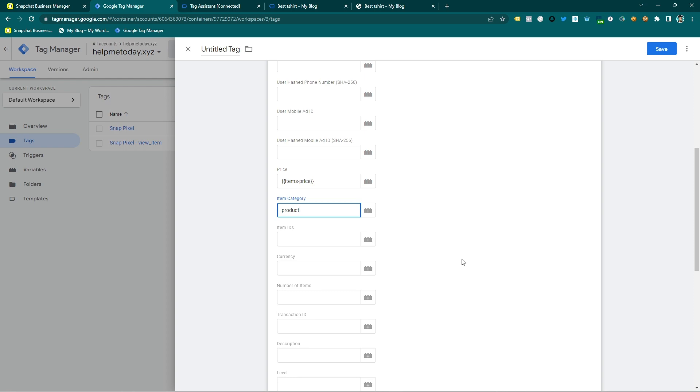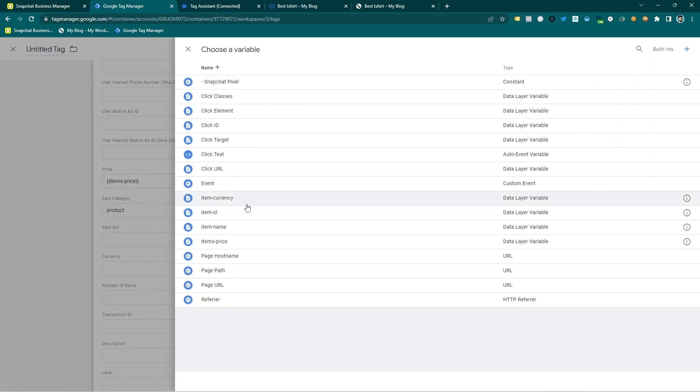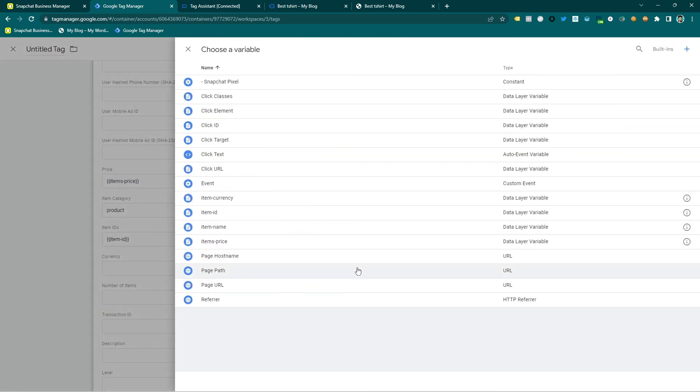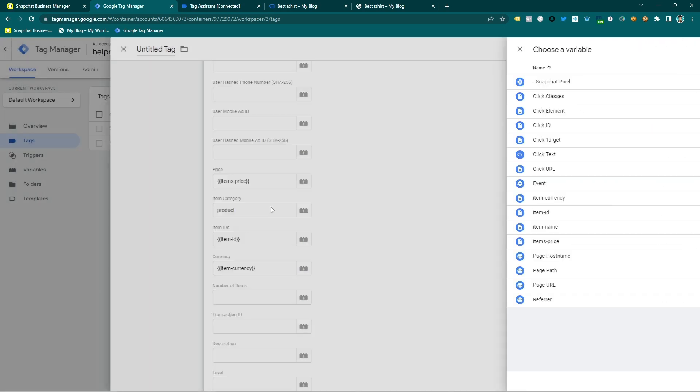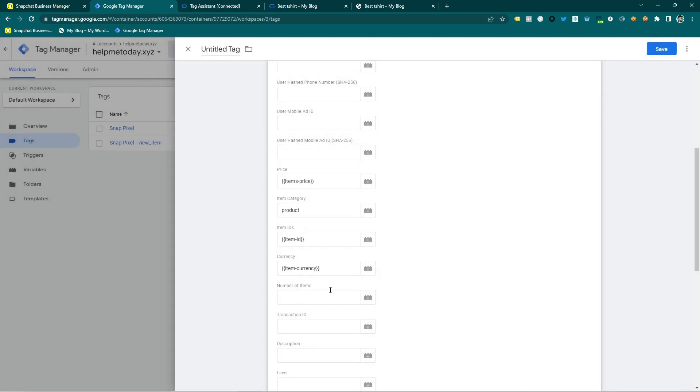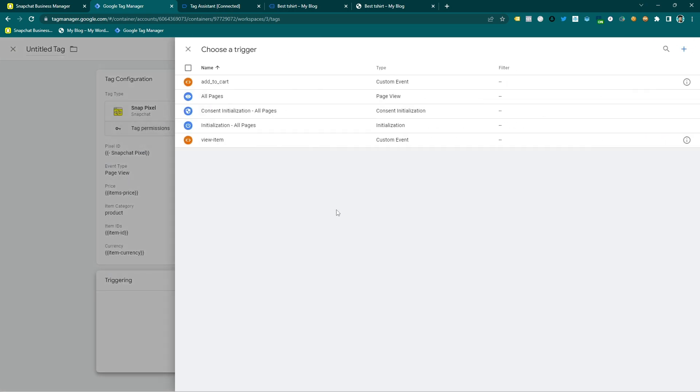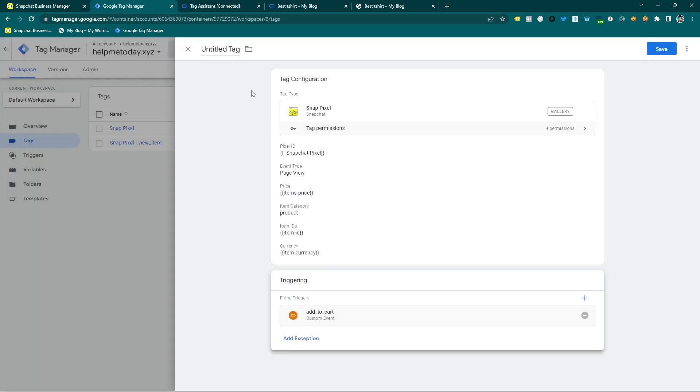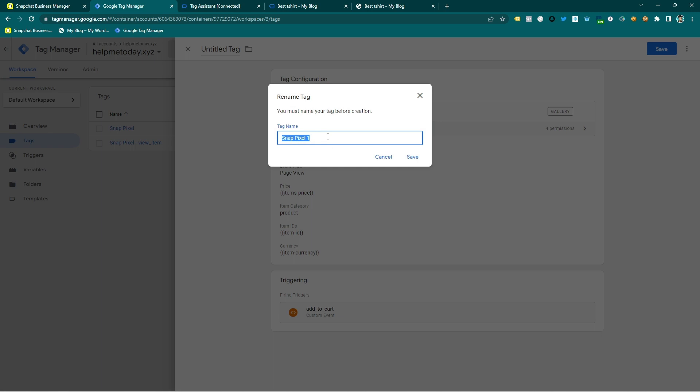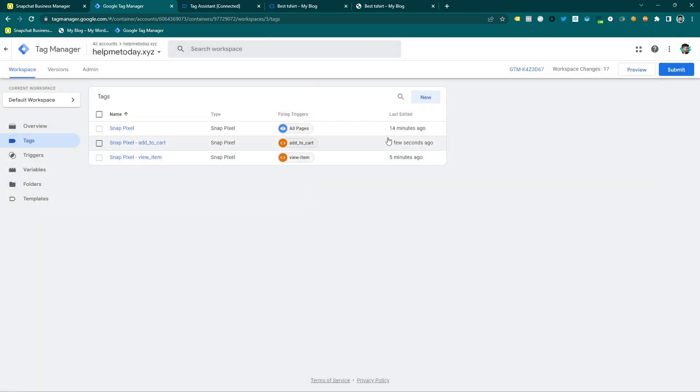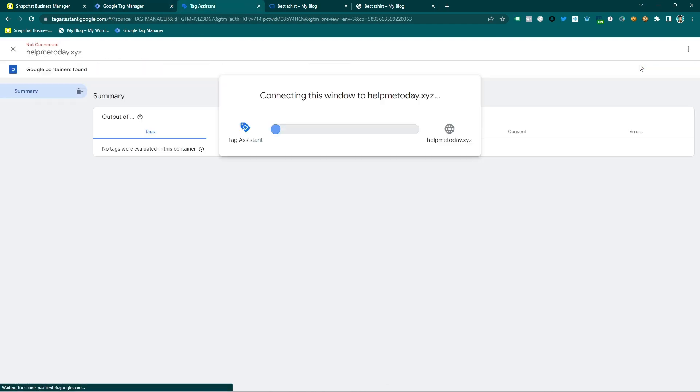Category I am going to type as product and here you can see it's item ID and currency and these four pieces of information are enough for this event. And I am selecting the trigger which is add to cart and then save it. You can choose any name but I am using add to cart also and then save and now go to the preview mode.